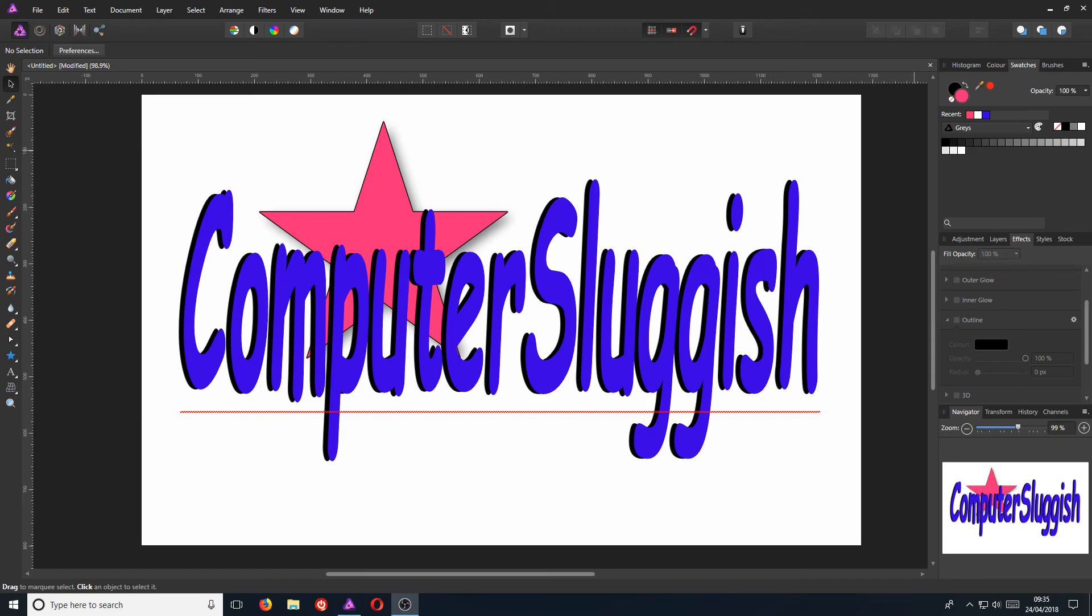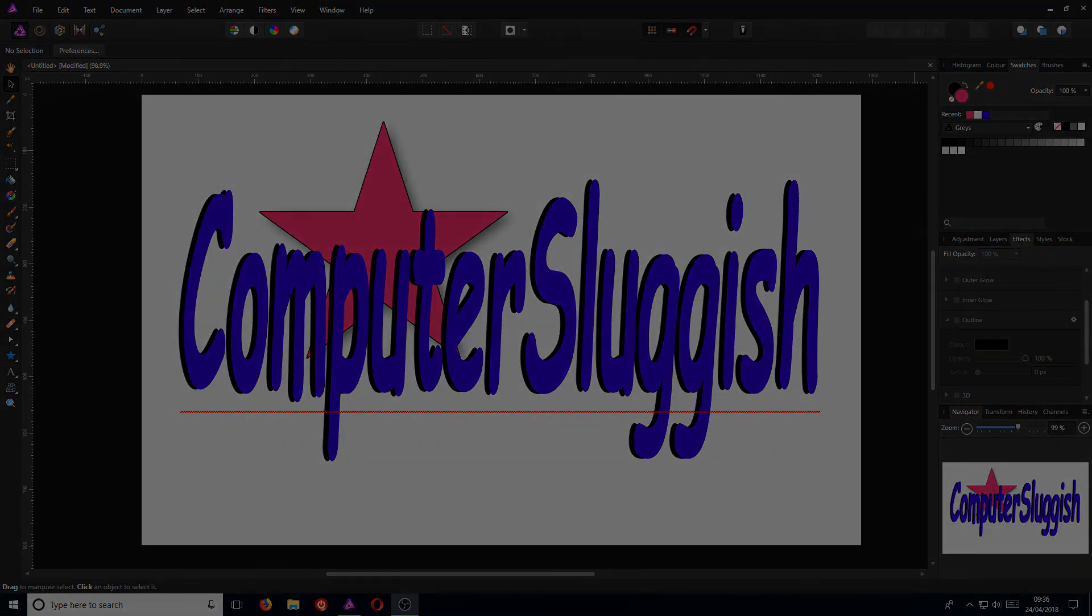And that is about it when it comes to creating text and placing a shape out on our document, and also how to create a document. I hope this video helped. If it did, hit the like button below and subscribe for more Affinity tutorials.